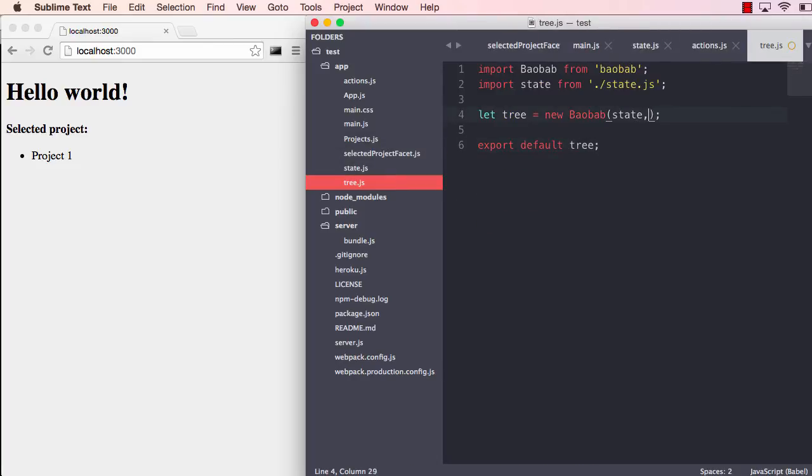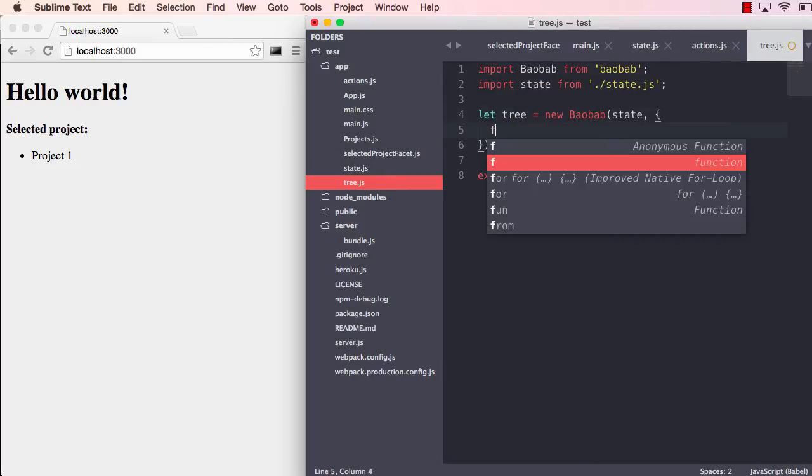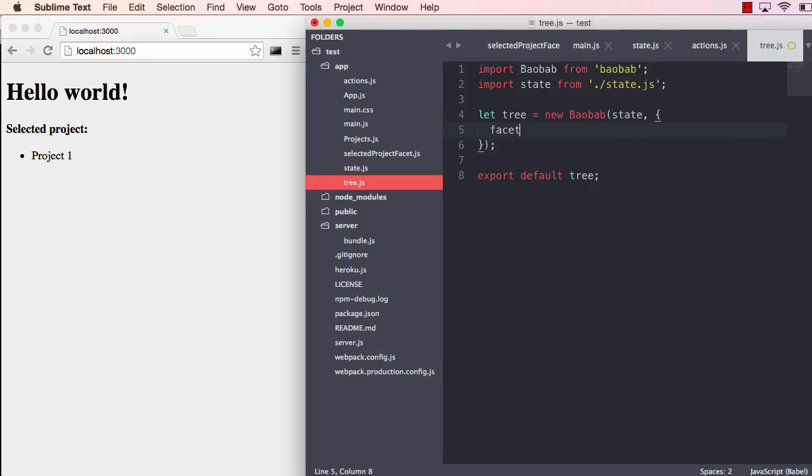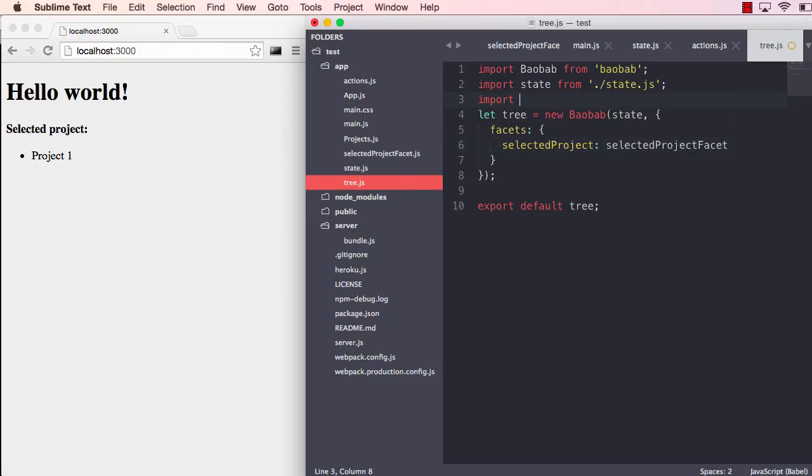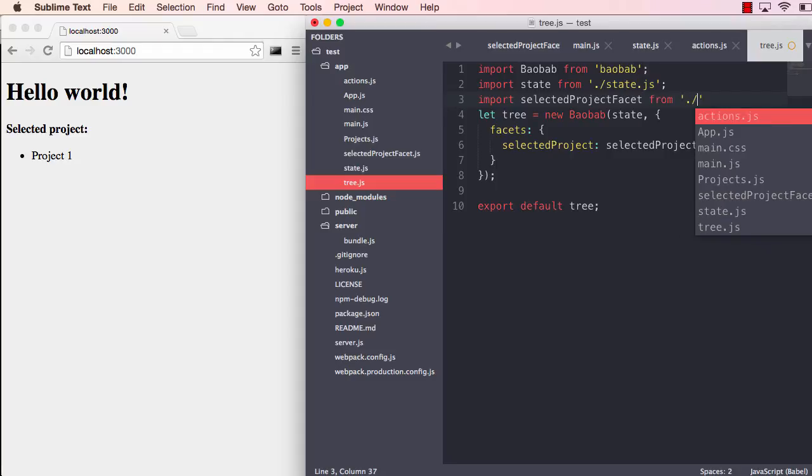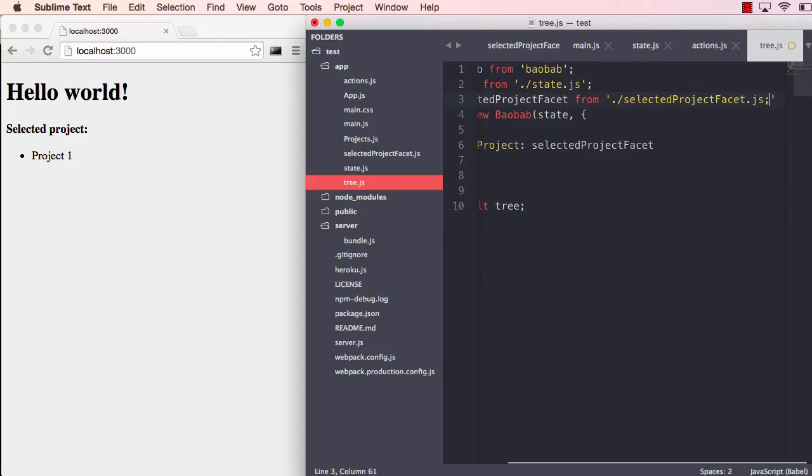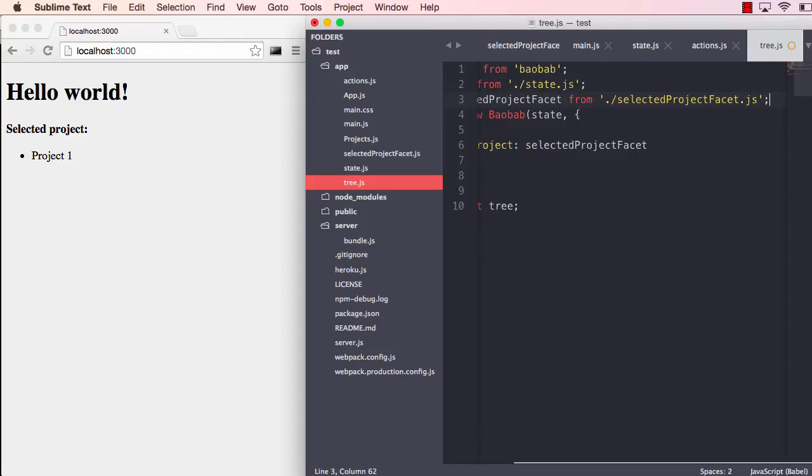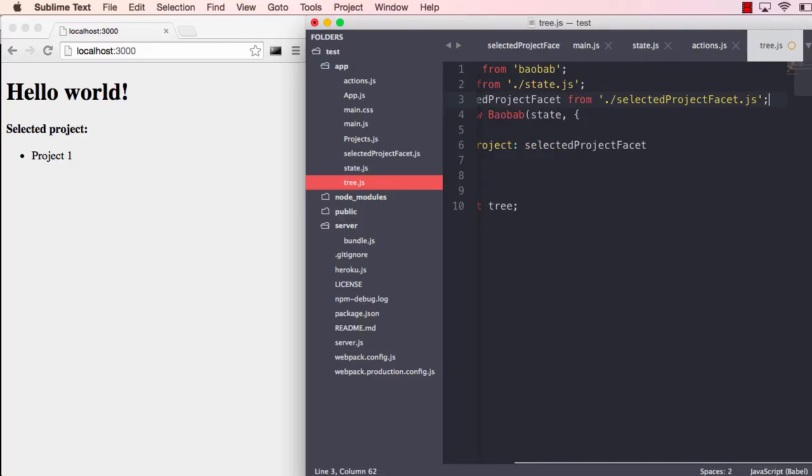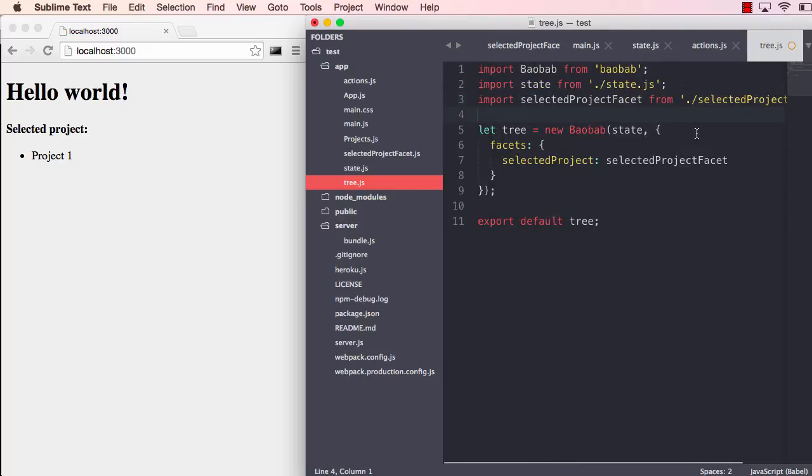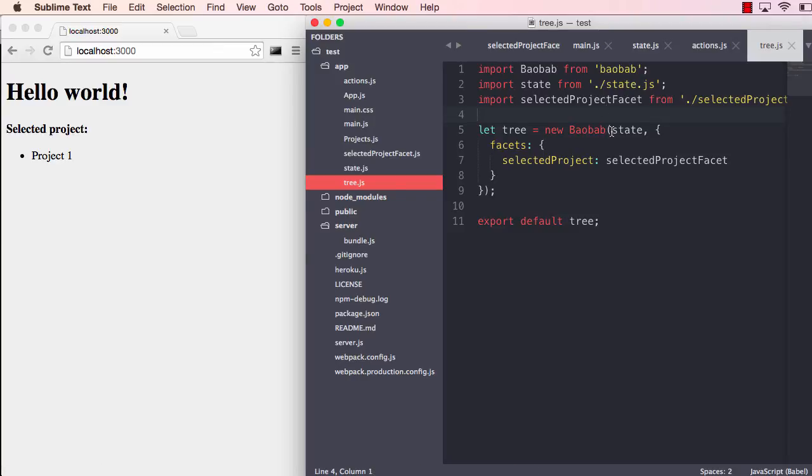So let me save that and add this facet to our tree. We can do that by adding it like this: selected project, and that should be selected project facet, which we need to import from selected project. So now we have this facet. And again, we now did changes outside the application state and styles and components. So it needed to refresh the page.